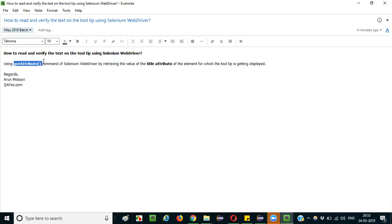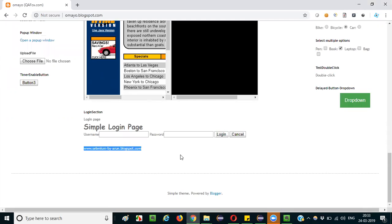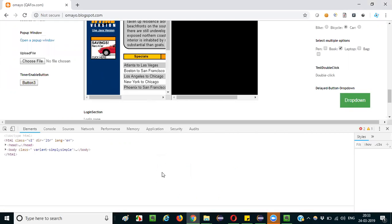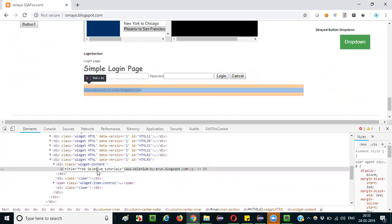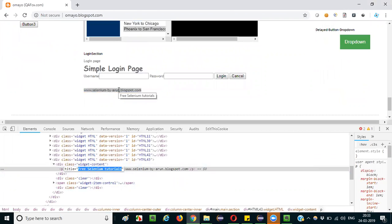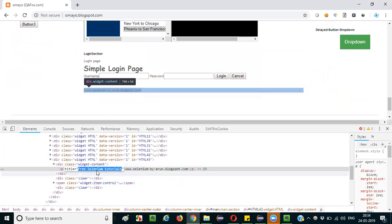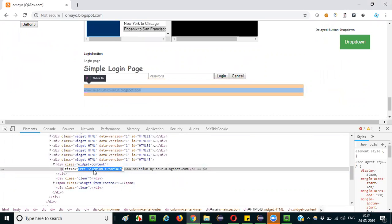Using the getAttribute command, you have to retrieve the title attribute of the particular element for which the tooltip is getting displayed. If I inspect this element, its HTML code has a title attribute with a value. That value matches the text getting displayed in the tooltip rectangle box, which means I need to retrieve this value.